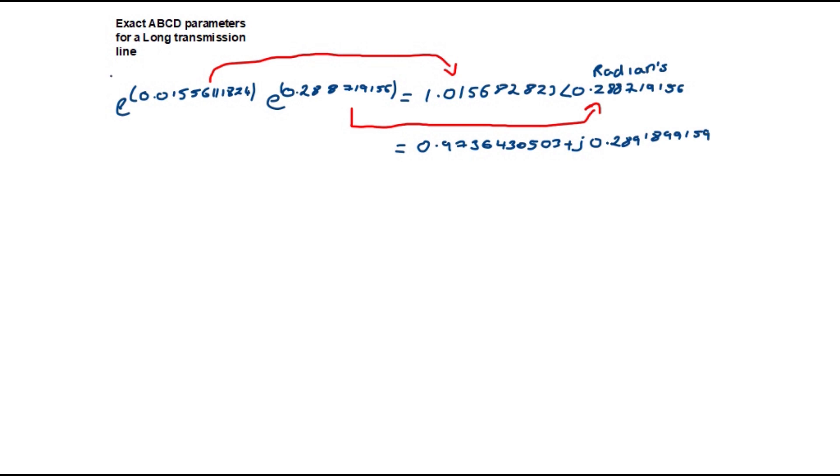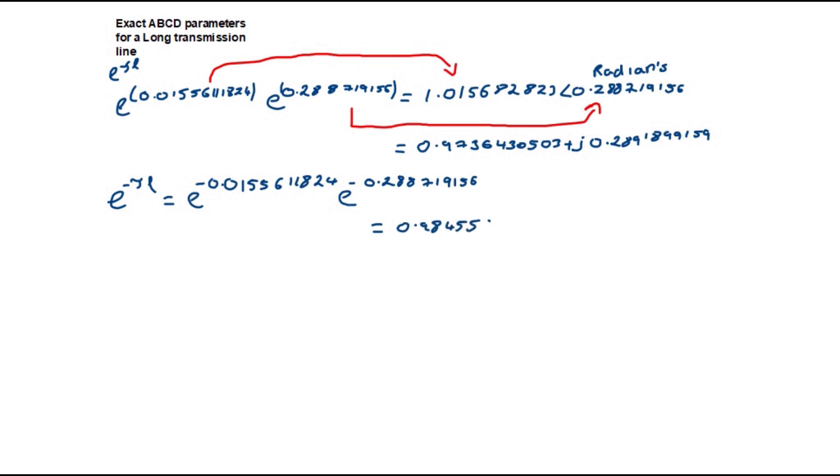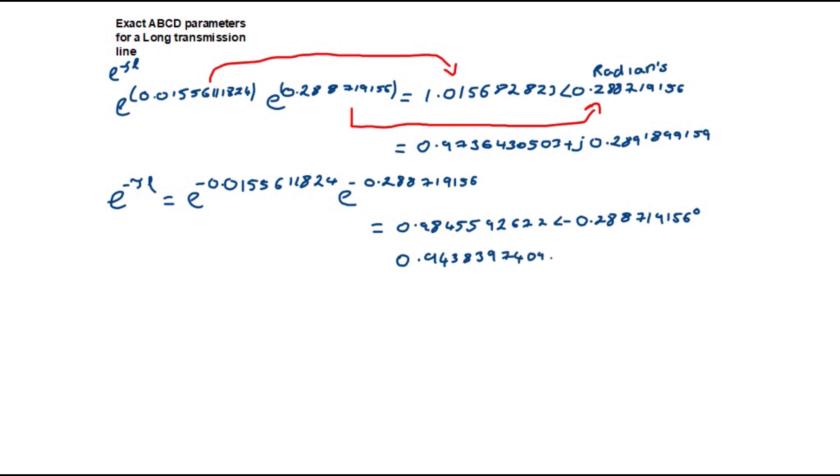Now let's calculate e to the power of minus the propagation constant times the length of the line which is equal to 0.984559 at an angle of -0.288719 radians. In polar this is equal to 0.943839 minus j 0.283377.